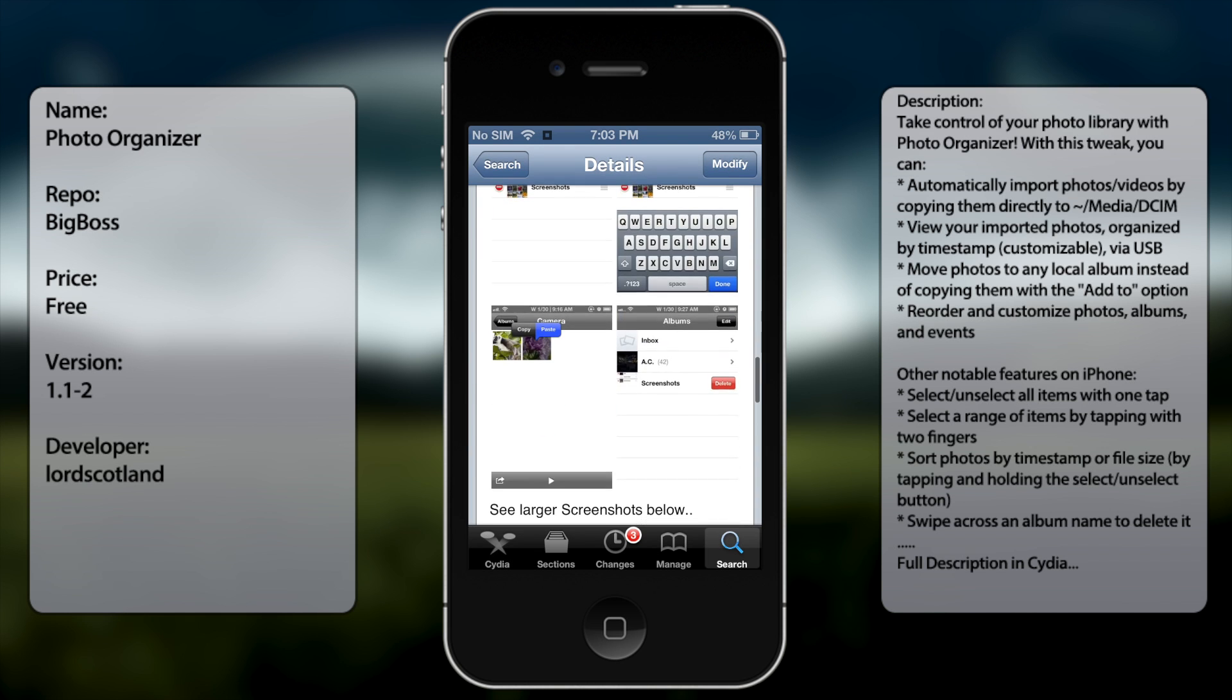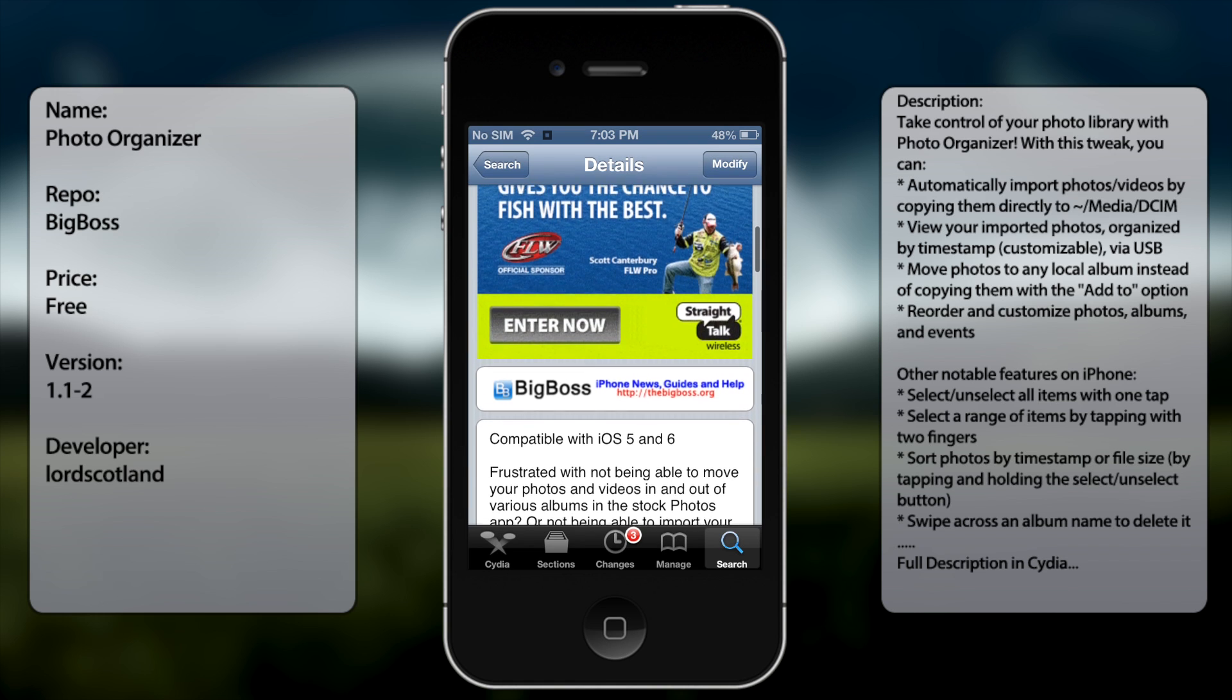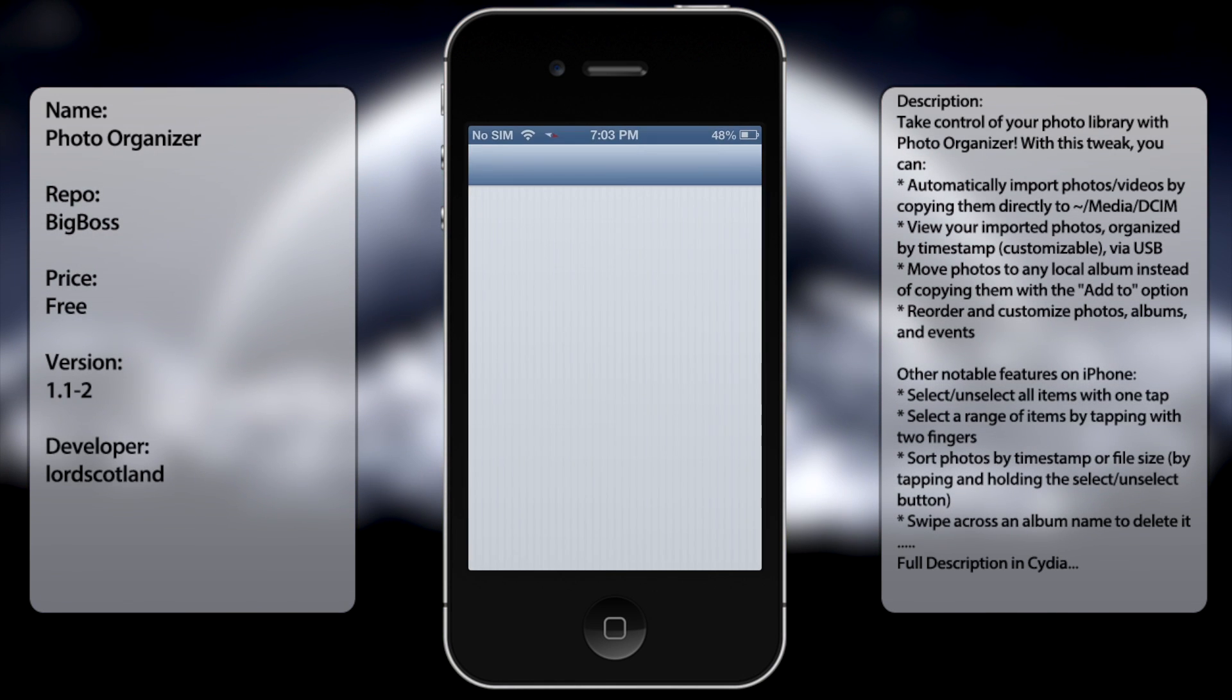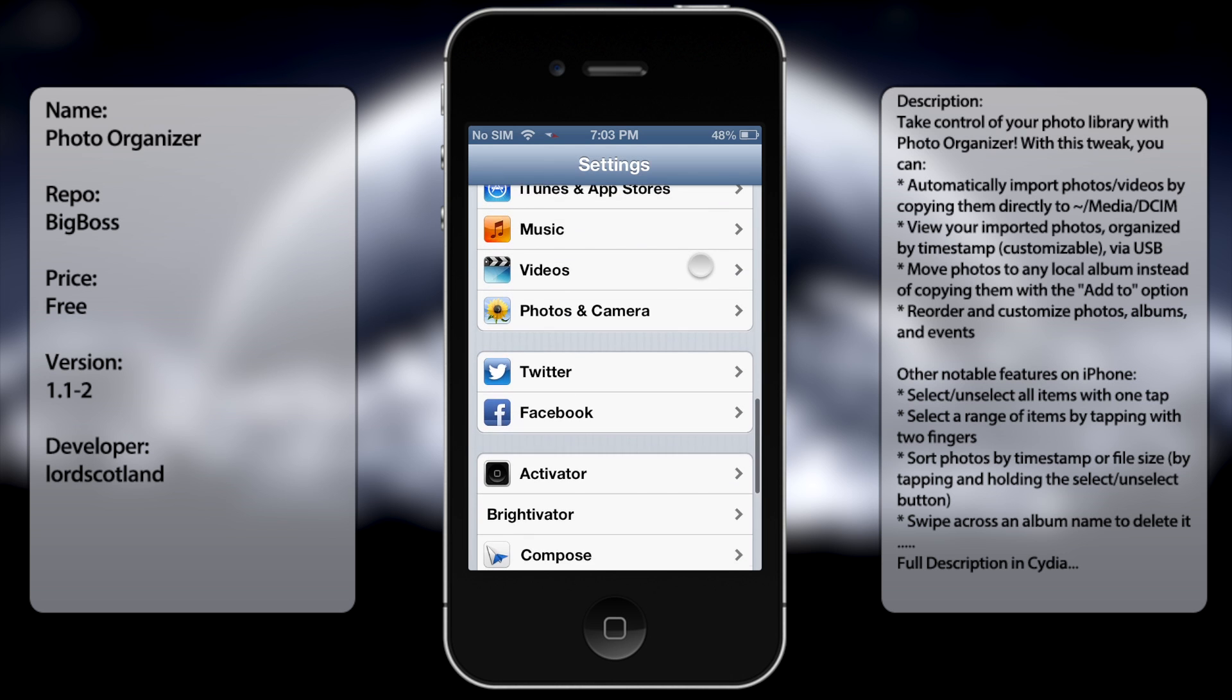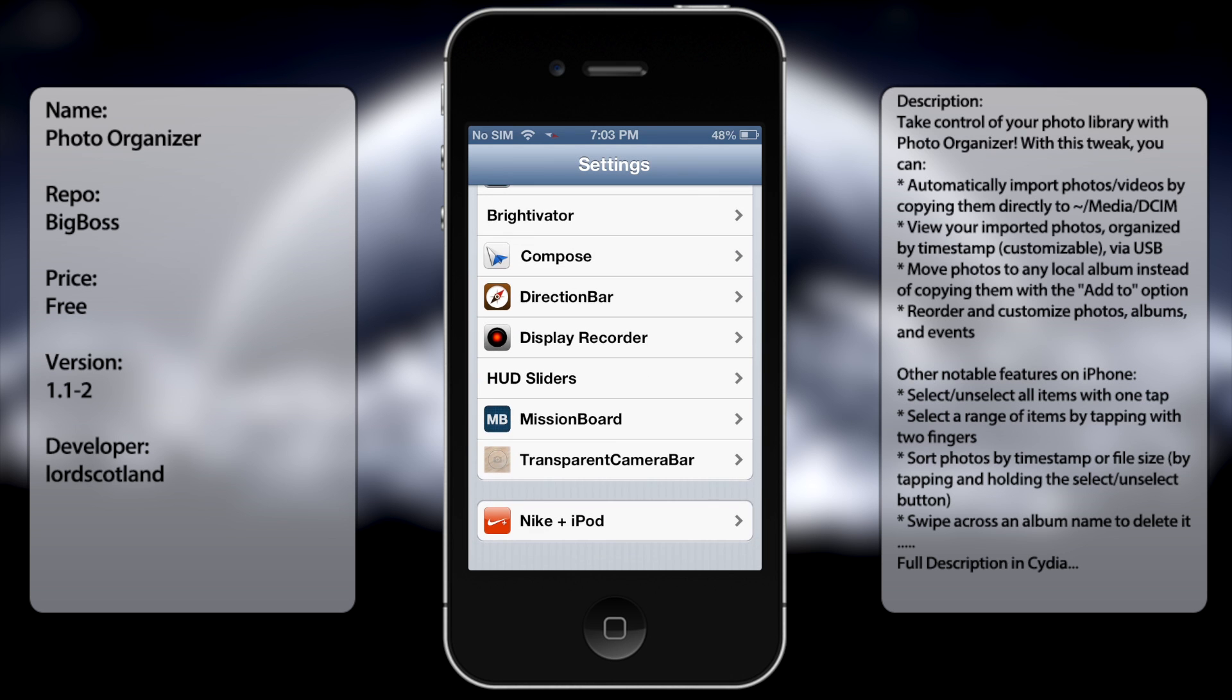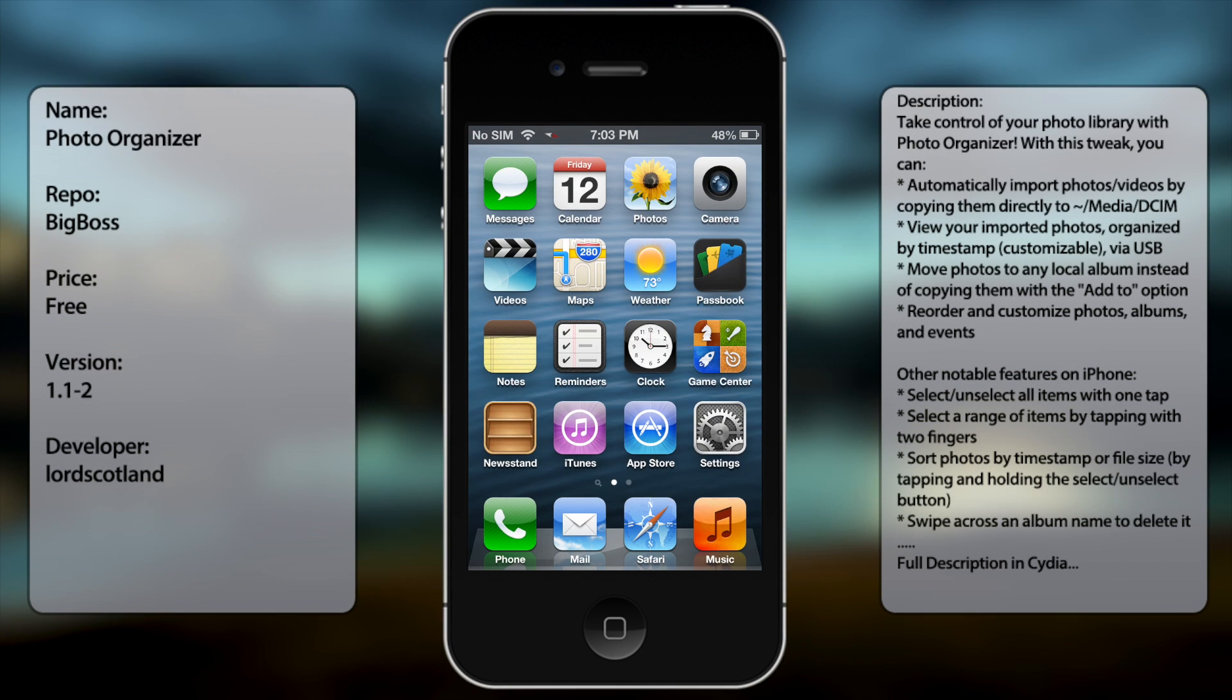Once you have that installed, you're pretty much good to go. I believe there are no settings to adjust - let me just make sure - yeah, there are no settings to be configured. If you ever want to uninstall it or disable it, you gotta go into Cydia and uninstall it manually.